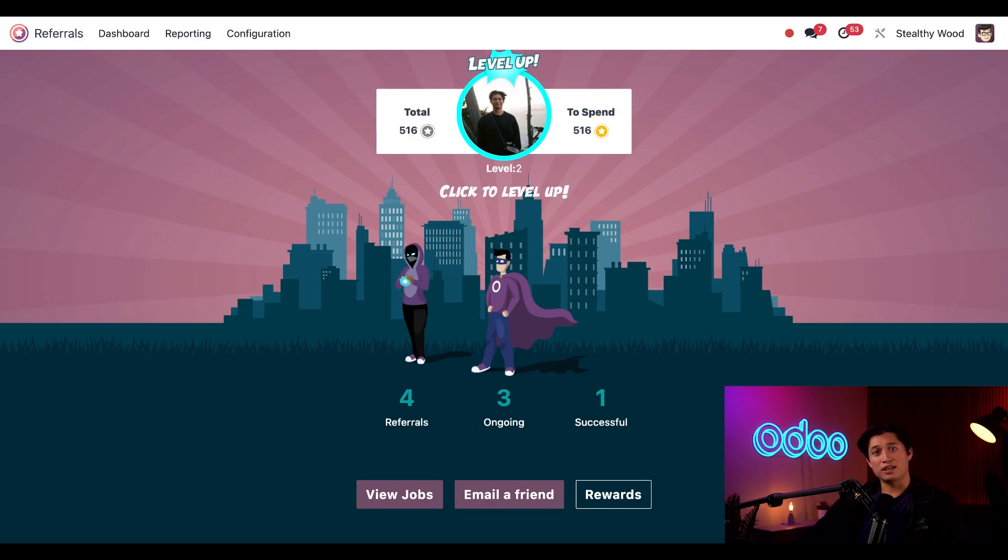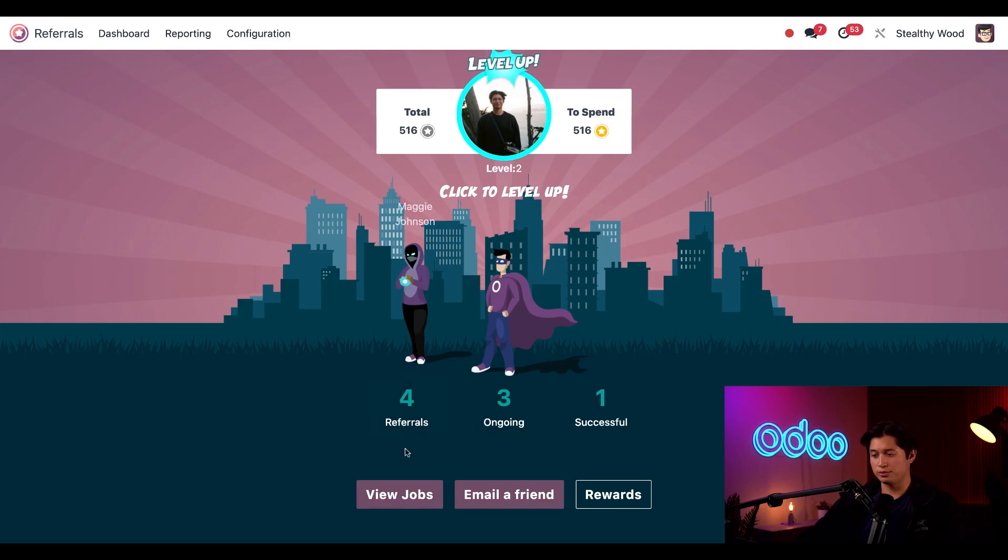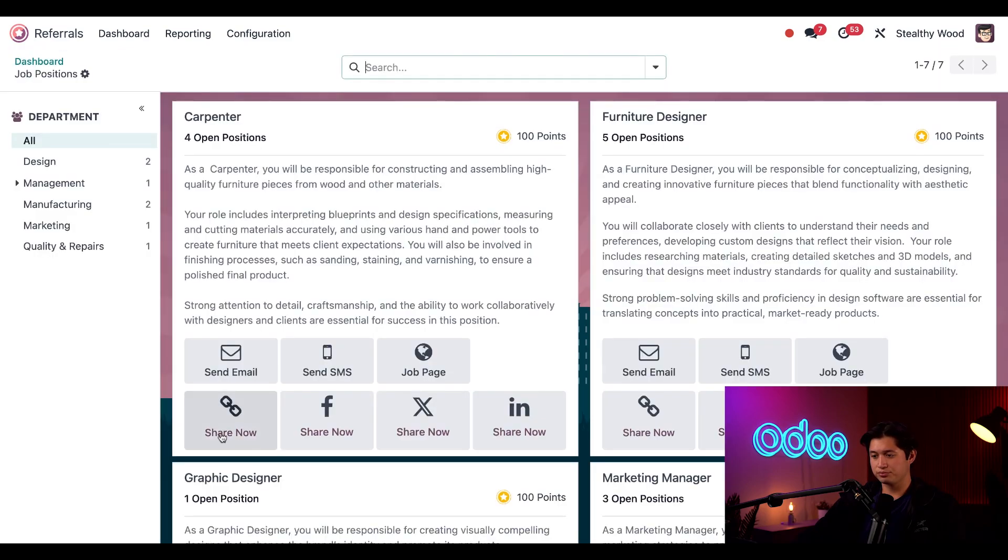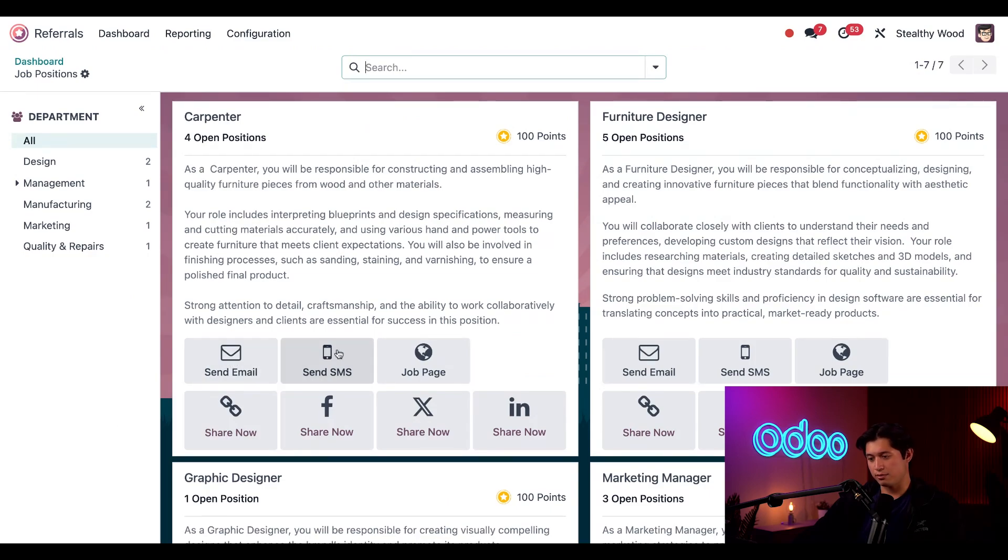If I click view jobs at the top of the page, I can see all the Stealthy Wood positions available. I can share these positions through email, SMS, share the link, or even through social media.